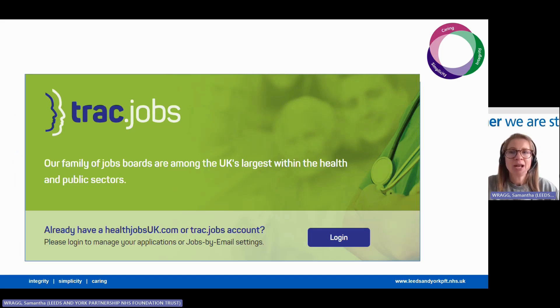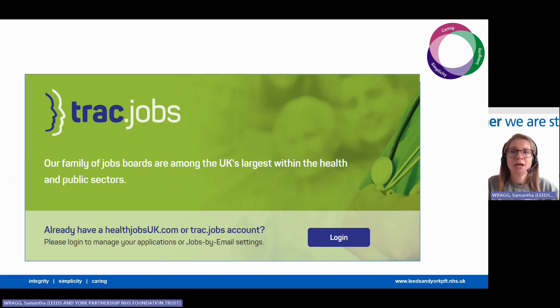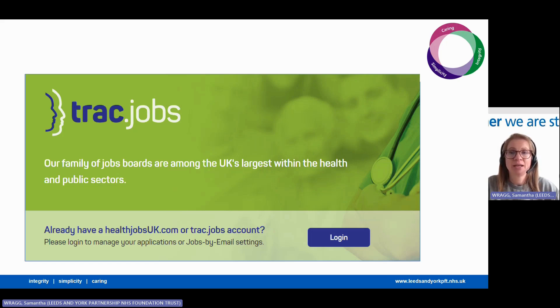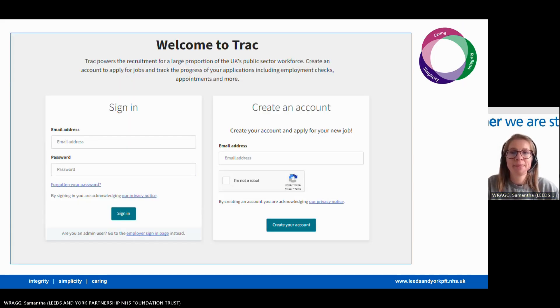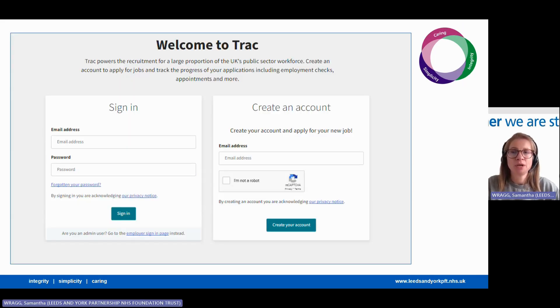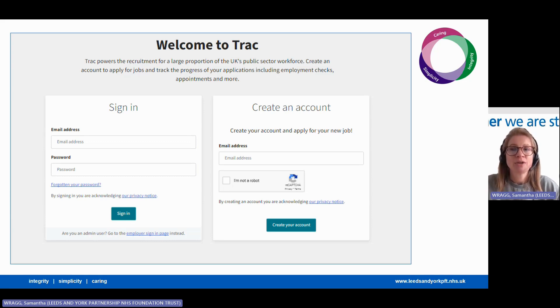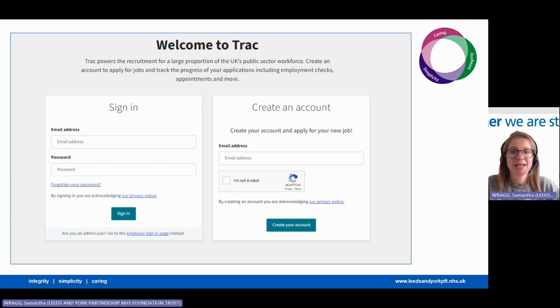To complete your online application you'll need an account on our recruitment system TRAC, your personal details, your qualifications, and your employment history. If you already have an account on TRAC, you can simply log in. If you've not used the system before to set up a new account, please register by following the on-screen instructions where you can create an account.